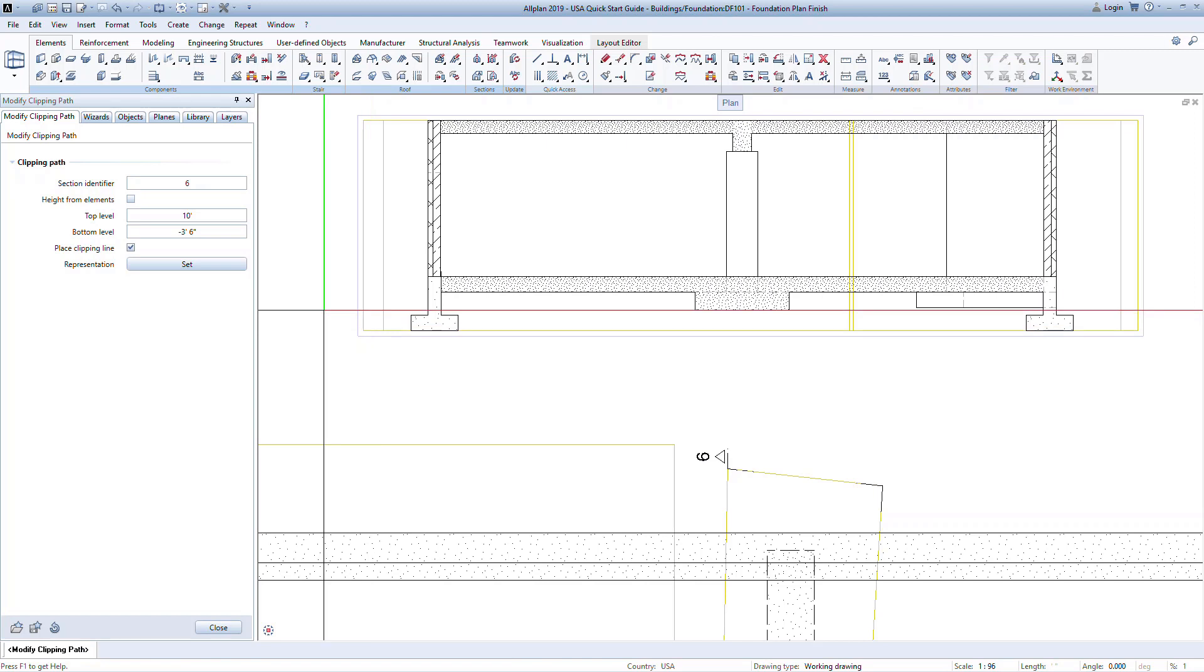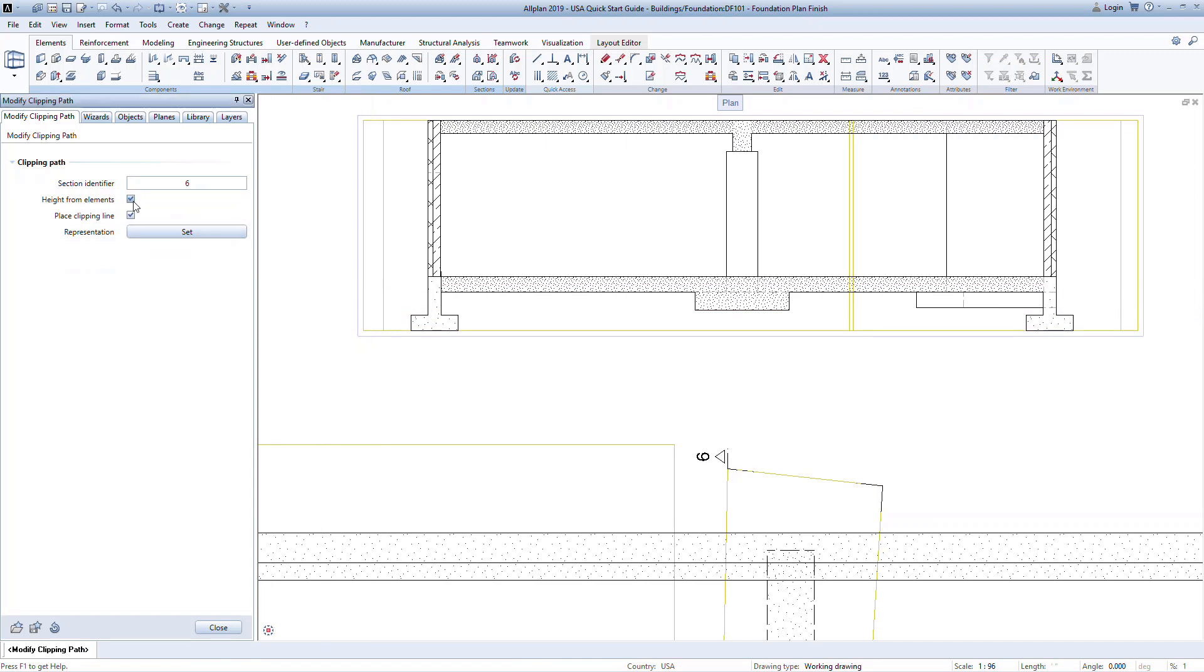Double click on the interior line to modify the properties of the clipping path. Here you can set the height of the section, select how the section will look in plan, and remove the clipping path altogether.